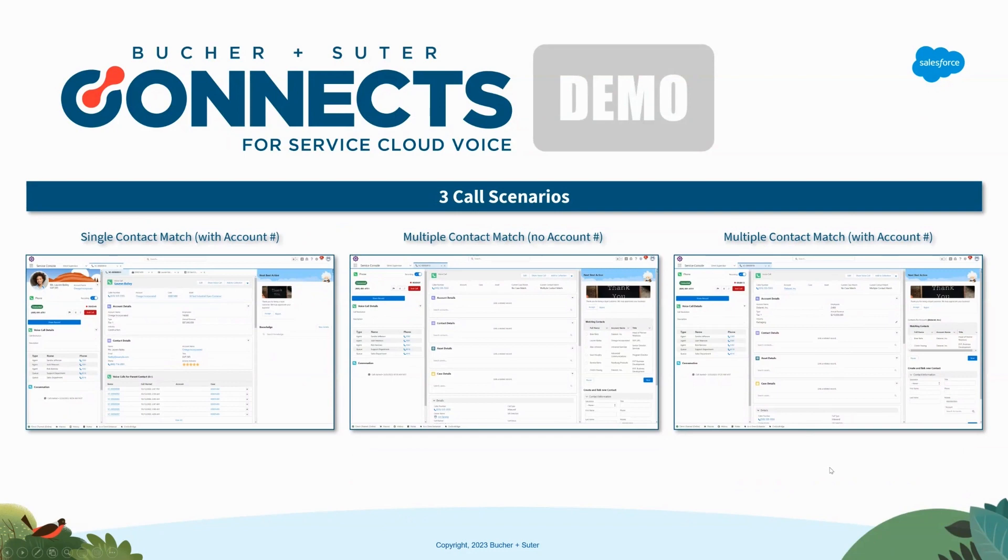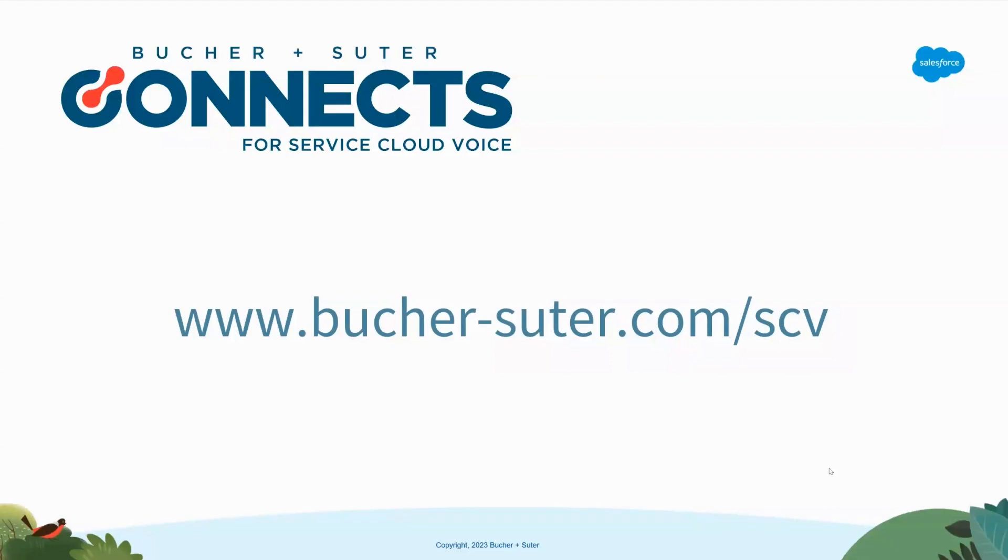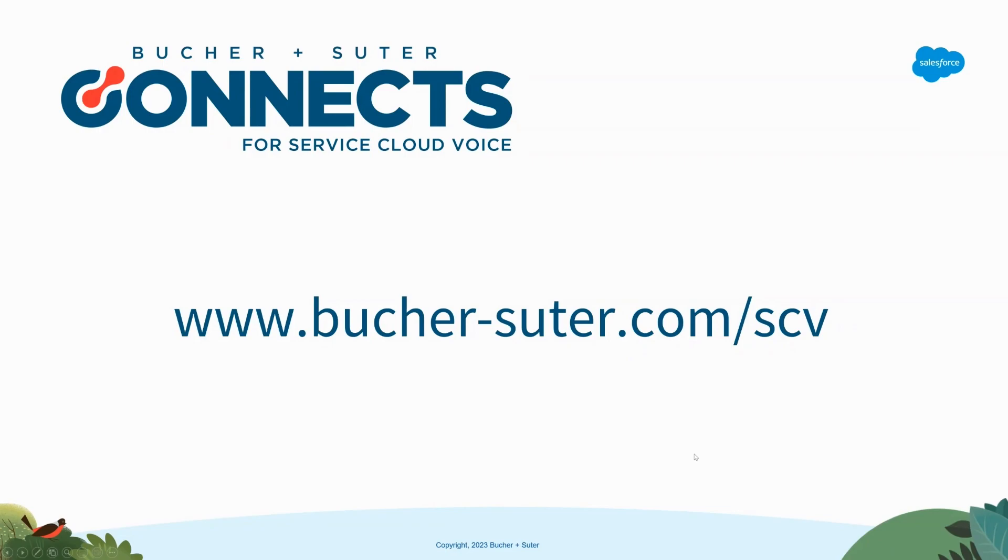If you would like to dig in a little bit deeper and understand how we are doing this, please reach out, go check out bookerandsuter.com slash SCV for Service Cloud Voice, and reach out to us, we'd love to visit with you and show you more details. Thank you.